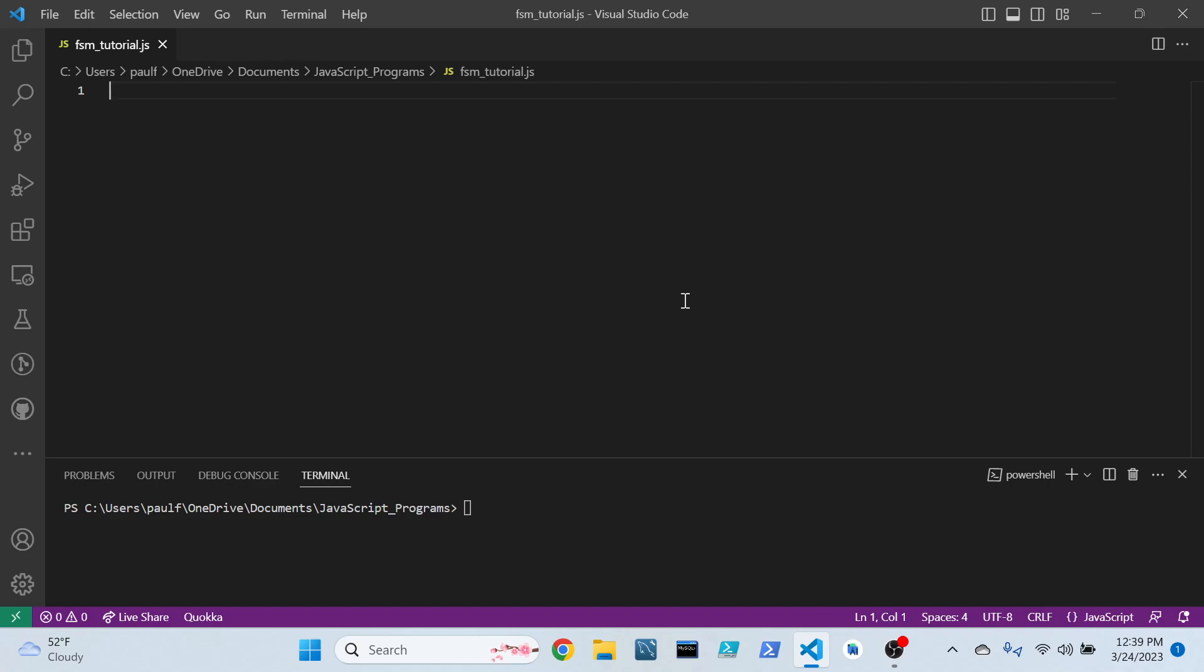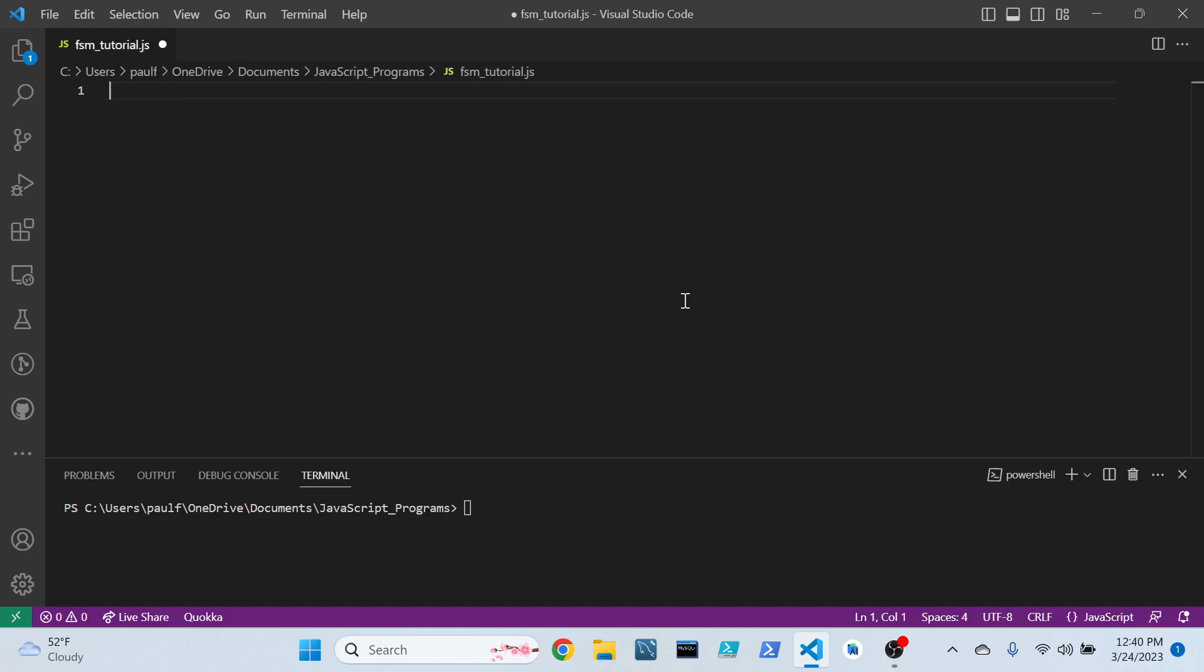For example, if we configured our Finite State Machine to accept ones and zeros, then something like an A would not be accepted by that machine. Anyway, without further ado, let's get started.